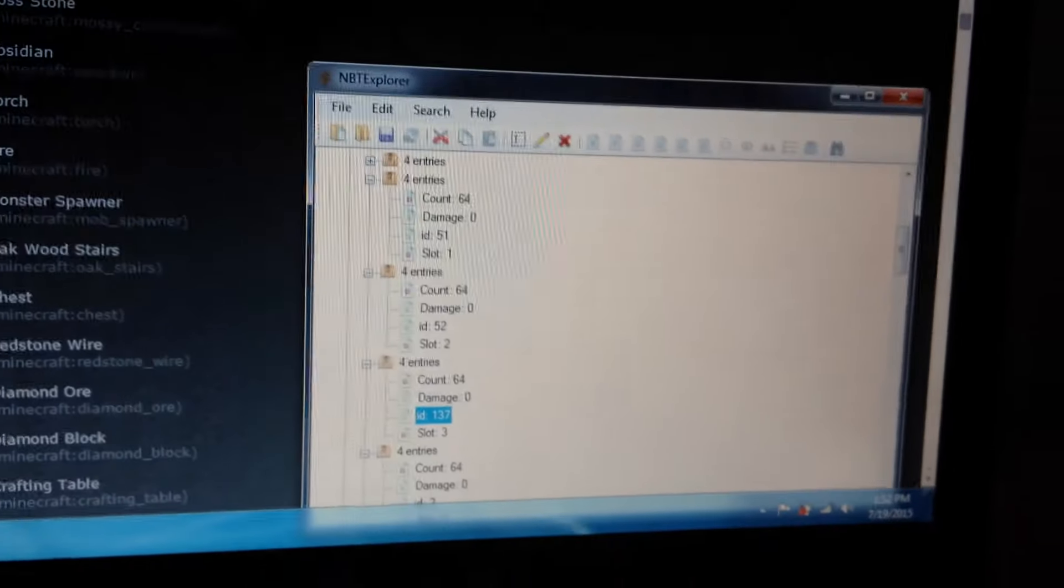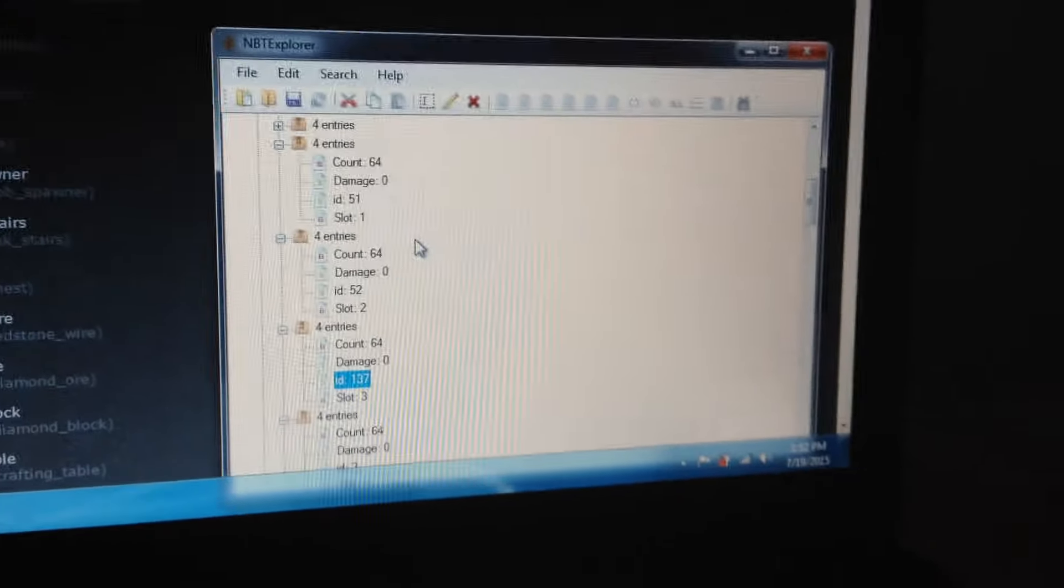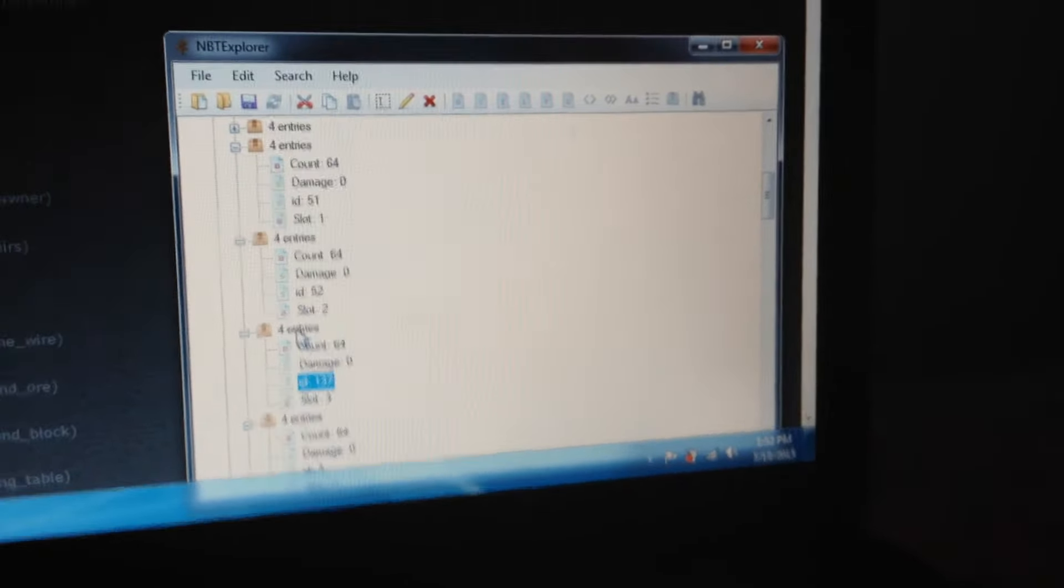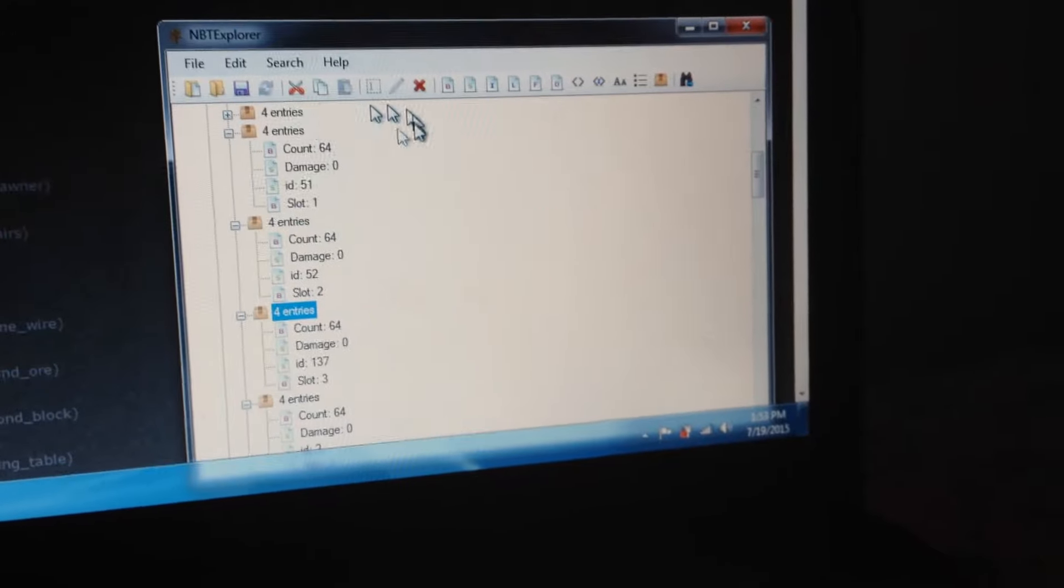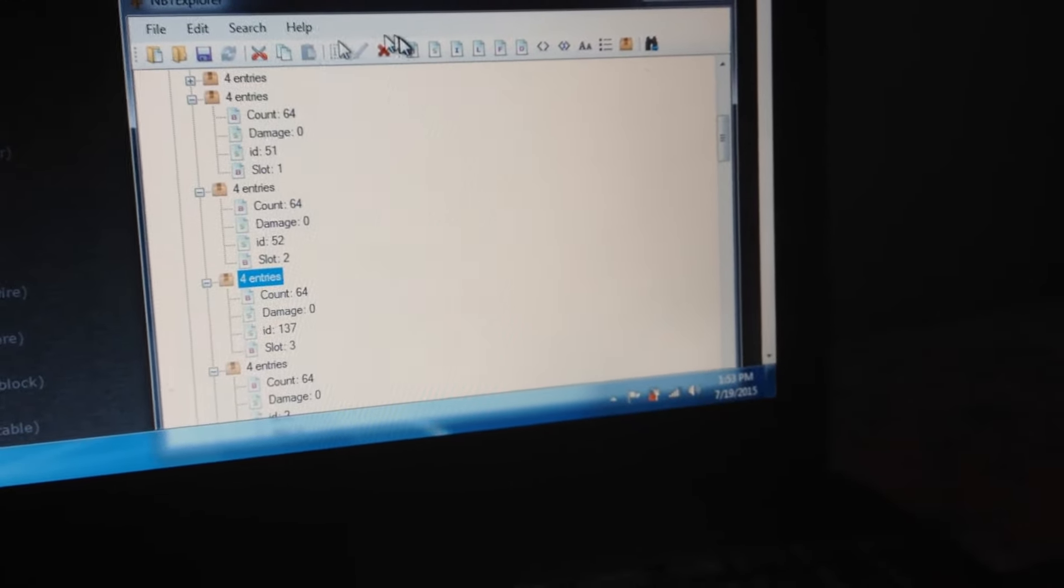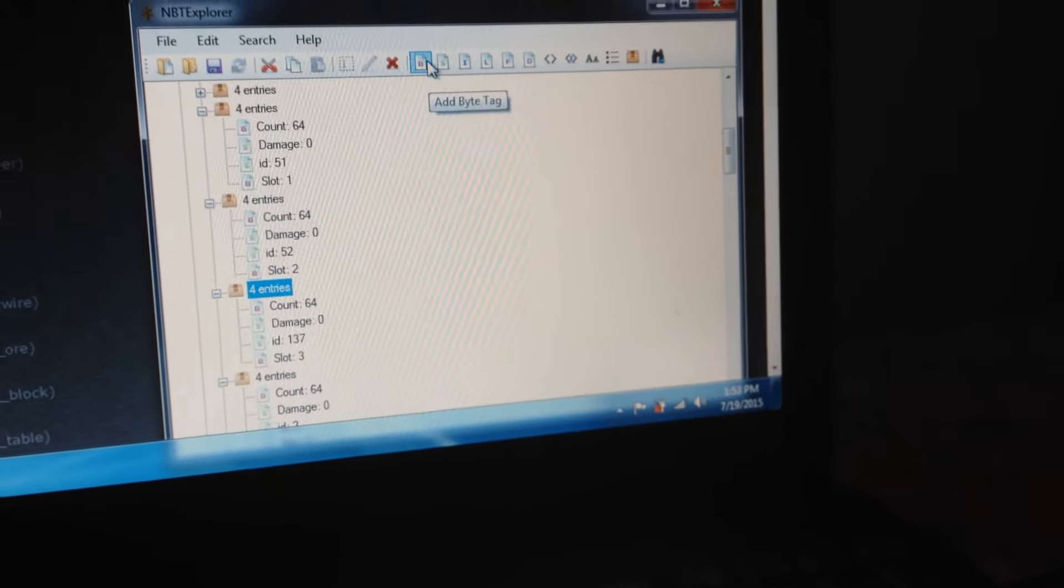If you want to put a command on it, pretty sure this works. Click on the four entries thing, add a byte tag, call it 'commands'.